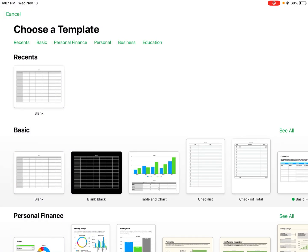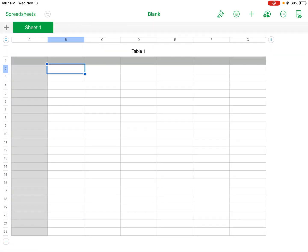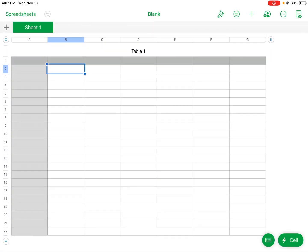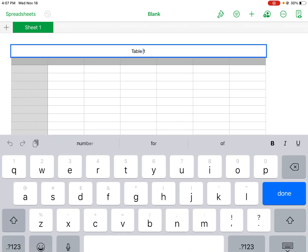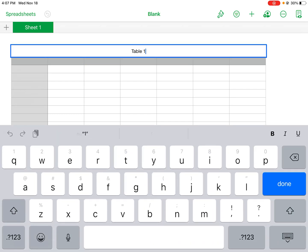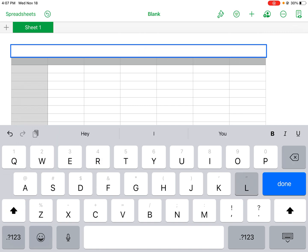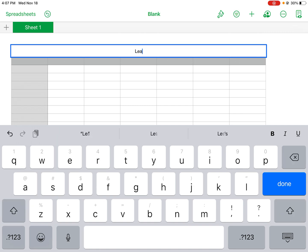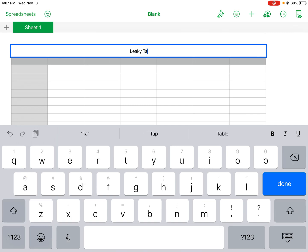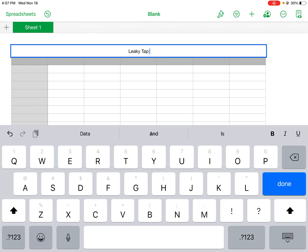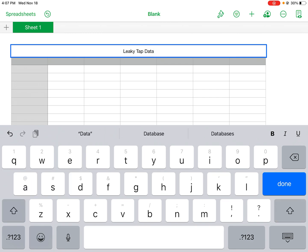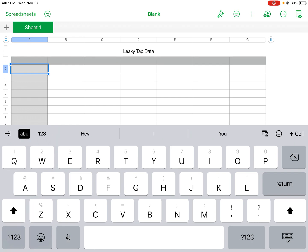We have our data table here, so we can start filling it in. I'll enter in the title first. It's going to be leaky tap data, so the same example from the line graph lesson.